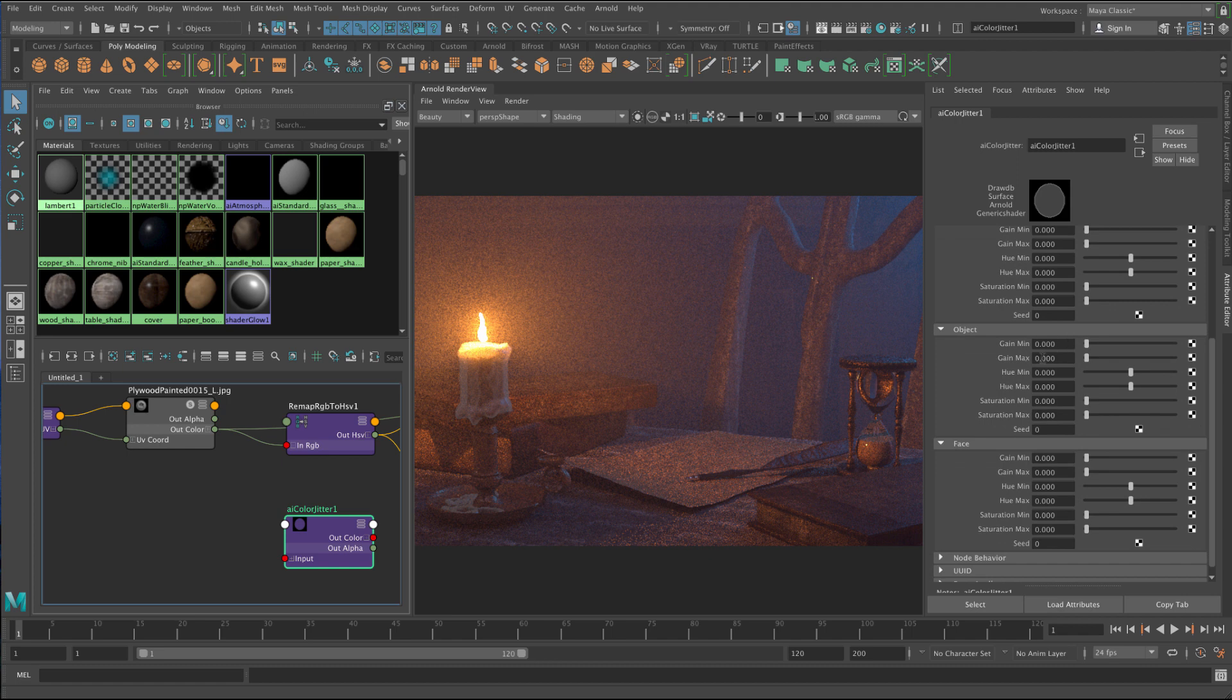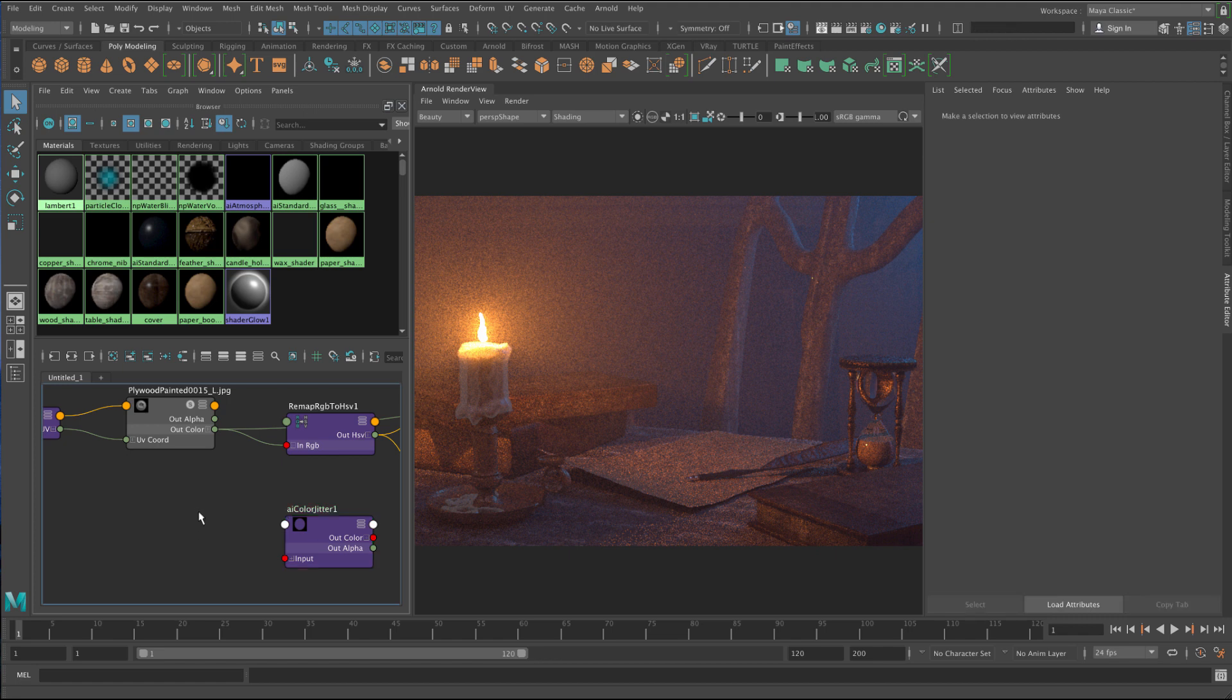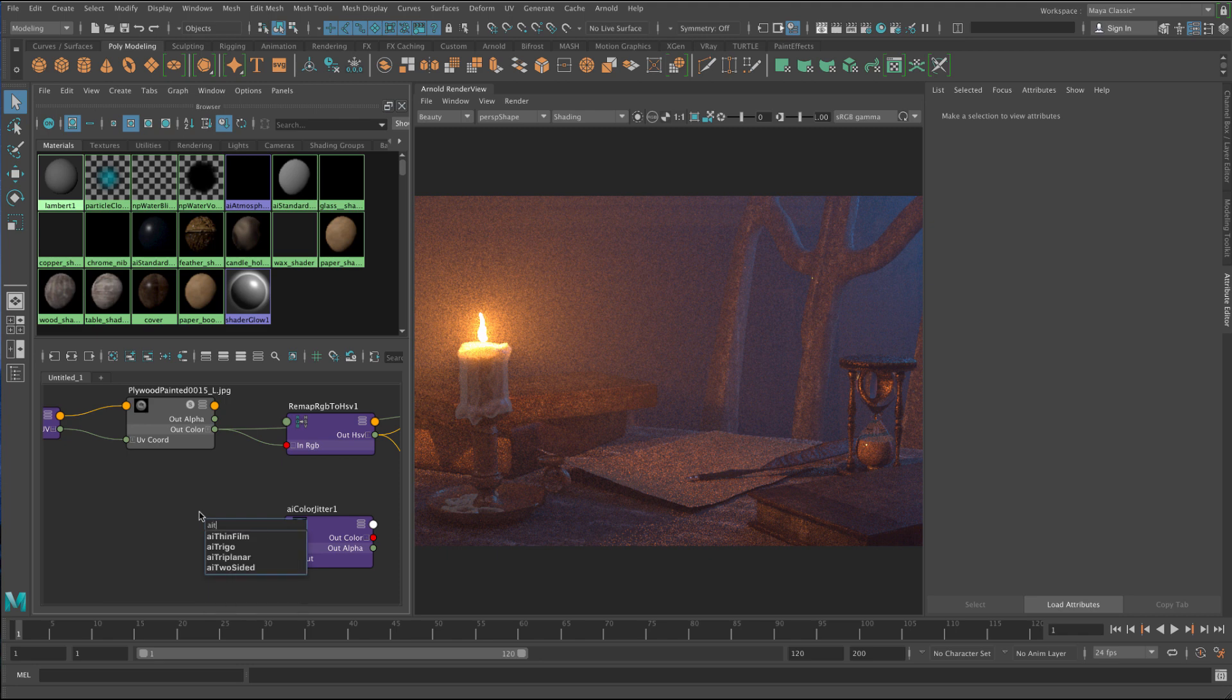You can vary the color and you can vary the saturation. So the thing I'm going to use to put in there is called an AI Utility Shader. So I'm just going to press tab, AI Utility, if I can spell. There we go.